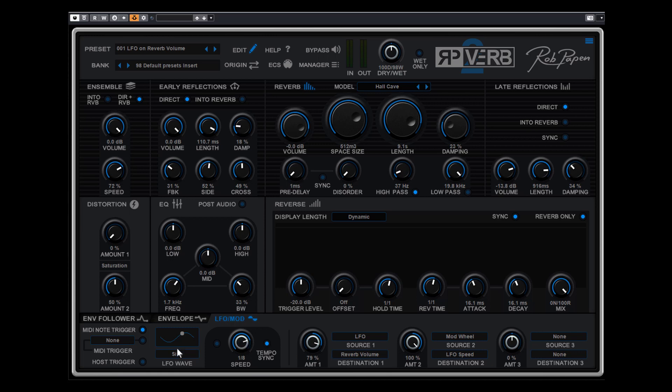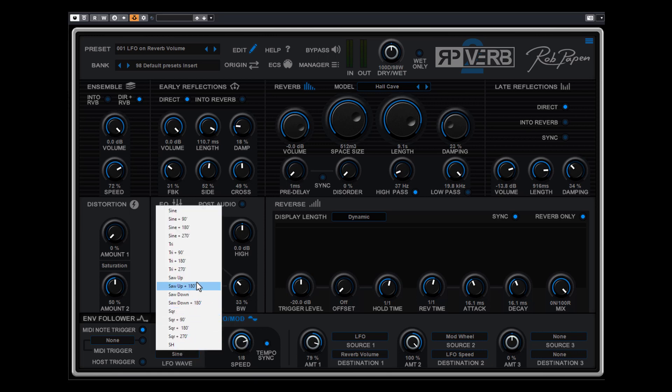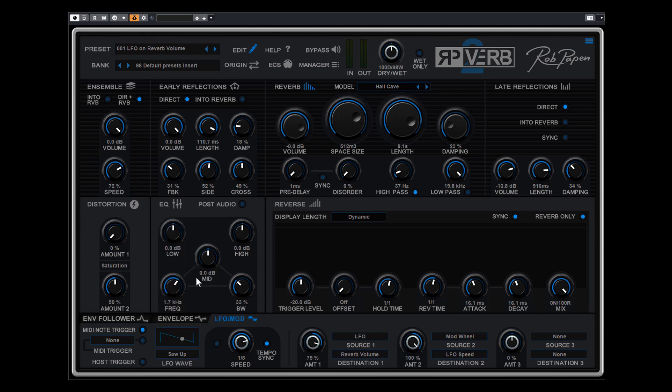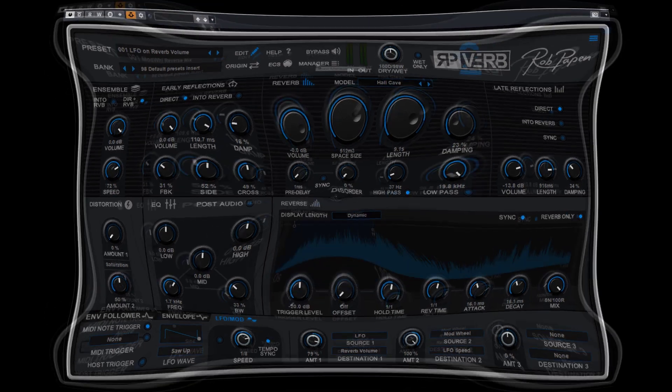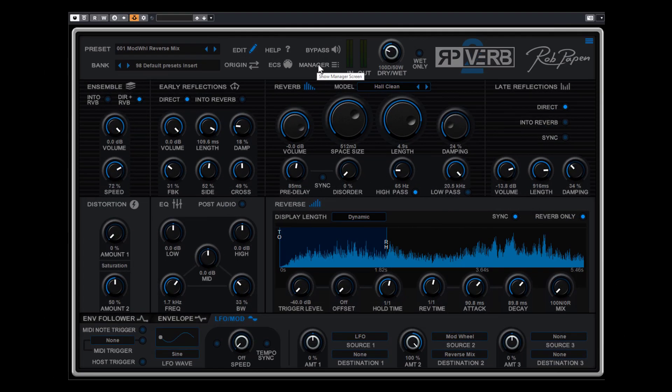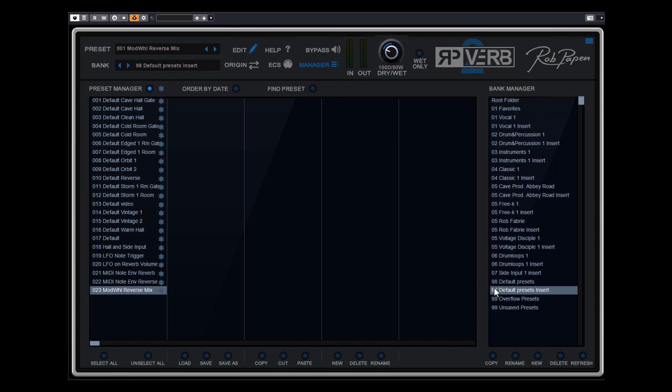And as you can see we have different waveforms also possible. So I also could say saw up and let's try this saw up and how that sounds with this sound. Well, the sine waveform was a bit more exciting, but it's up to you. If you are a creative reverb user this is really a very cool feature to use. As mentioned in the bank manager we have this default preset insert with default presets.